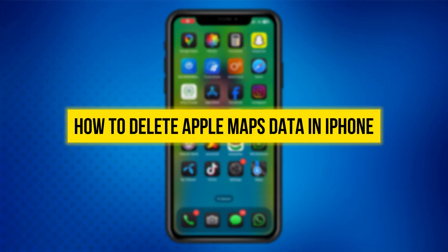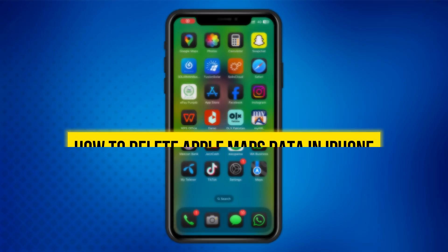Hey everyone, welcome back to the channel. In today's video, I'm going to show you how to delete Apple Maps data on your iPhone. Let's get started.